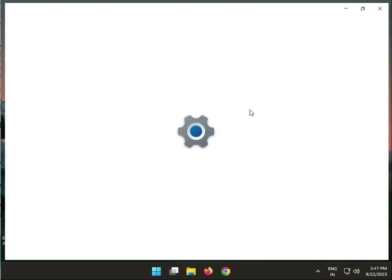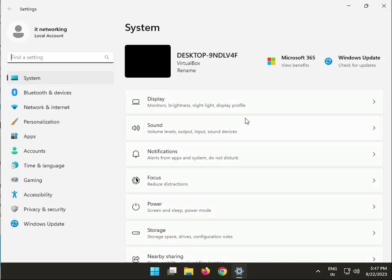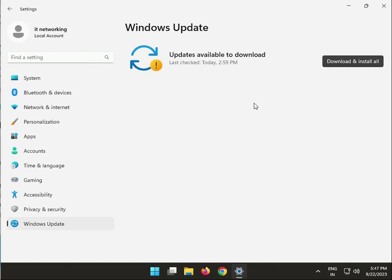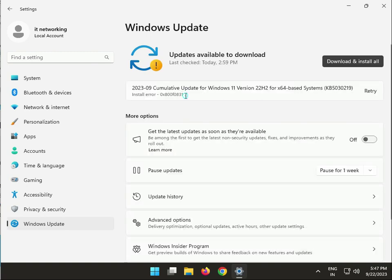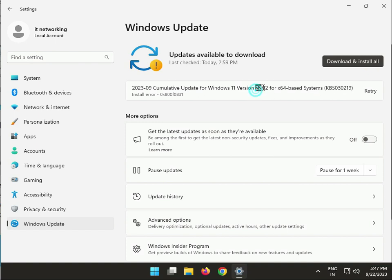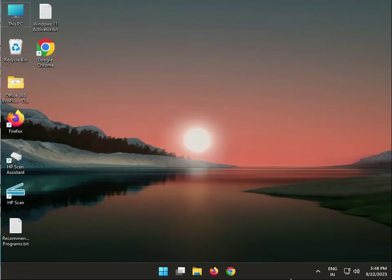Next step: click the Start button, then go to Settings and Windows Update. If you have any pending Windows updates — like the 22H2 KB series or any additions — first download and install them on your system, then restart.